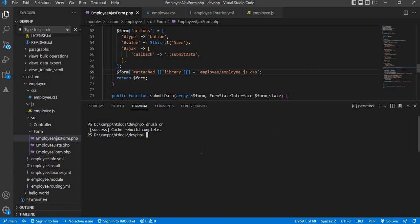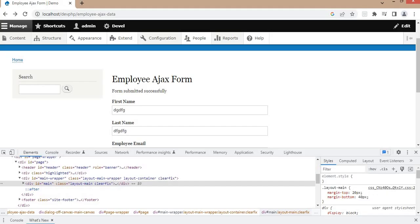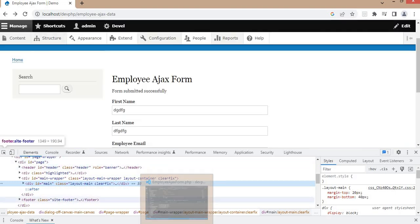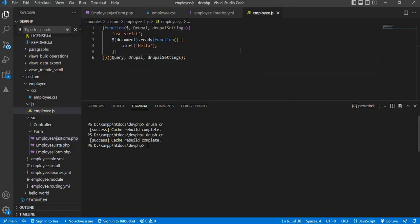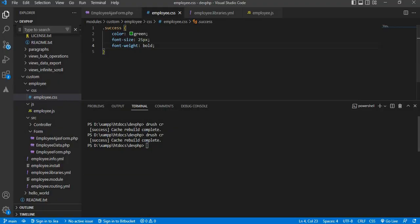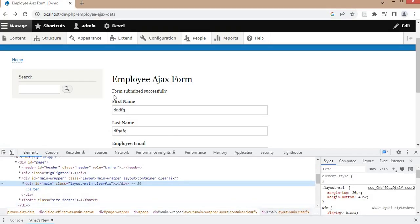Clear the cache. The cache is clear. Now go to the page and refresh this page. After refreshing, we should get one alert message which we have mentioned in the JS file. The message which is displaying after submitting this form, its color should be green and font size should be 25 pixels. Now I will refresh this page.